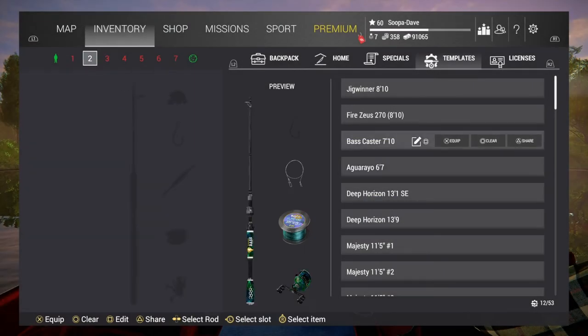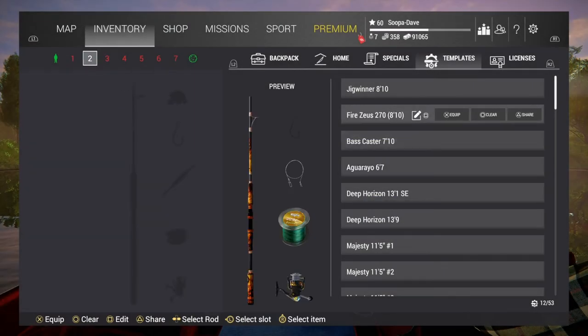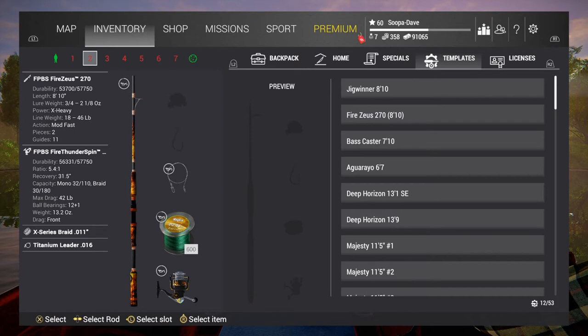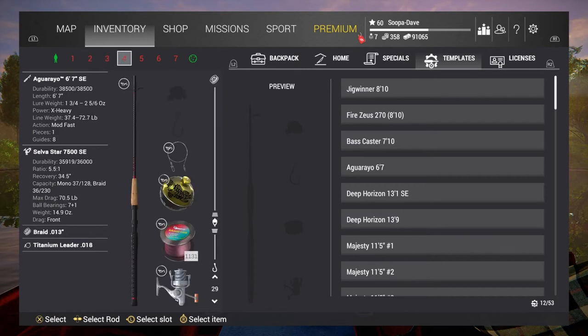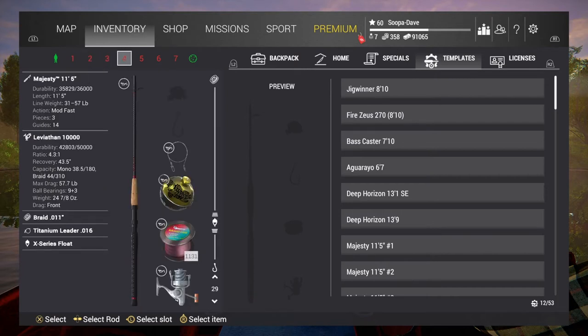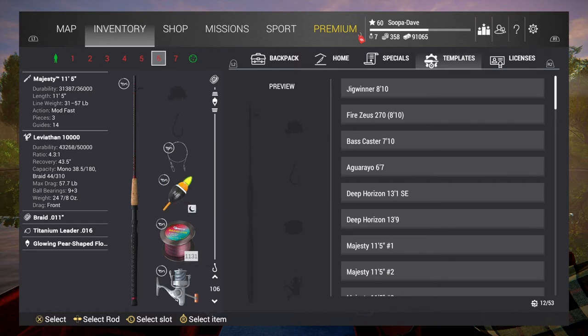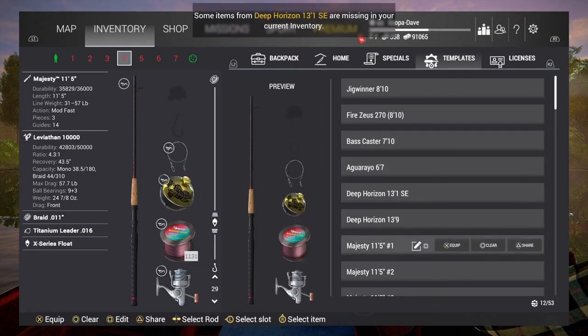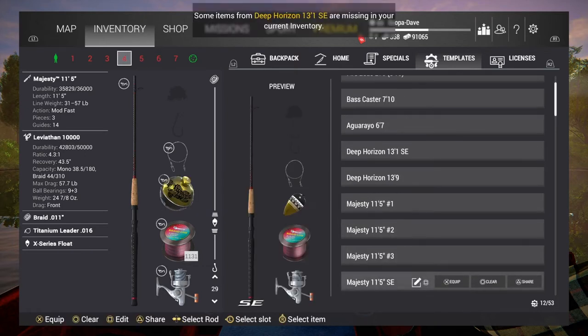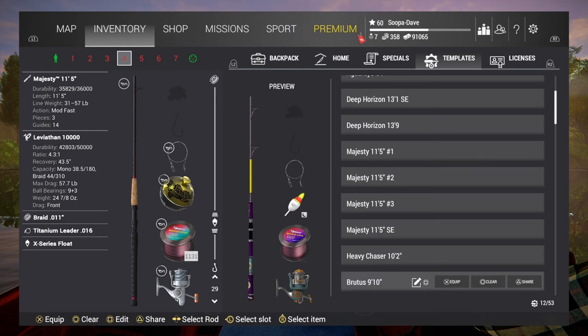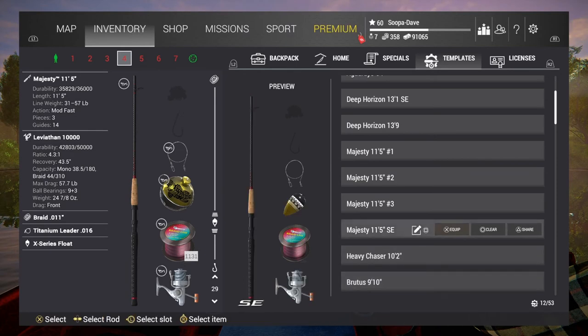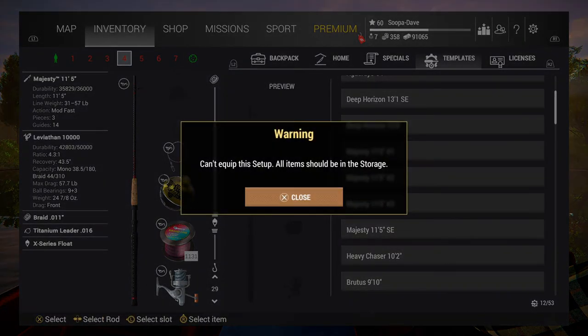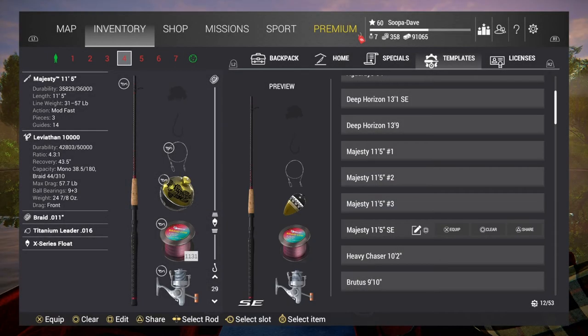And then we're going to put the Fire Zeus in here like so. And normally when I go to Maku Lake, I will bring a deep or a bottom rod.